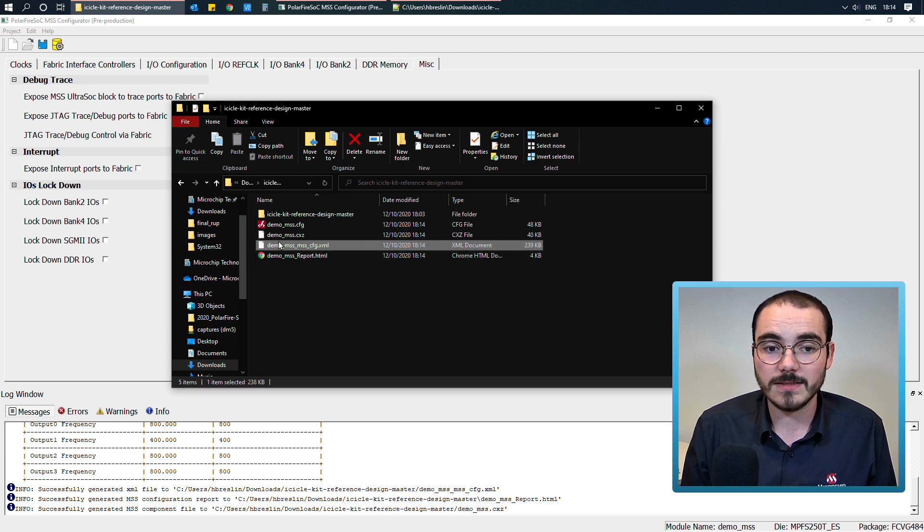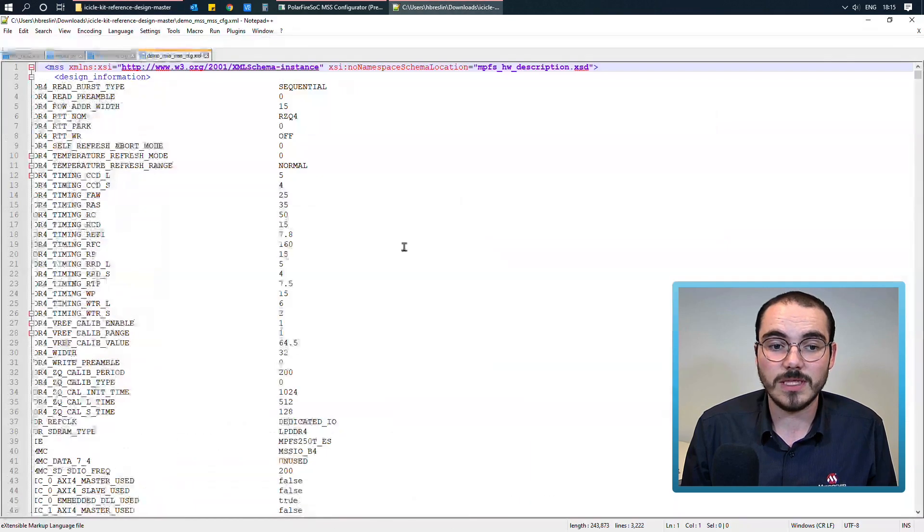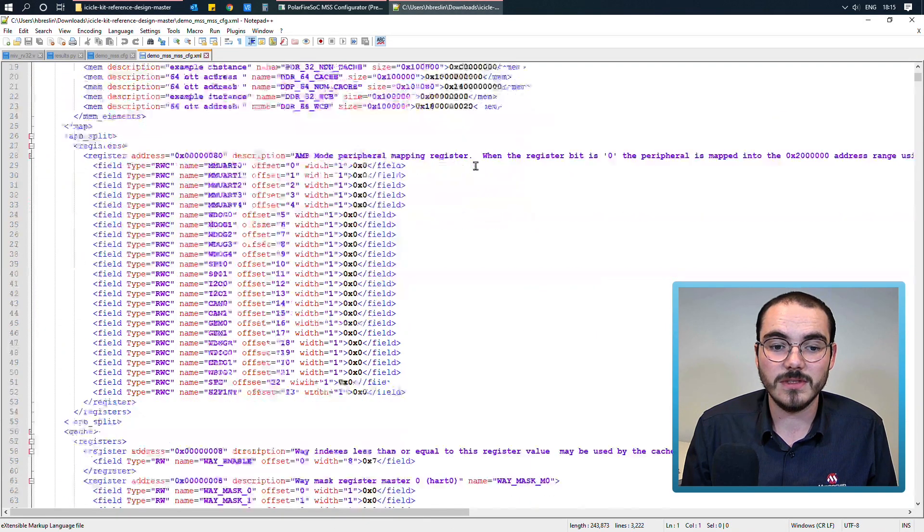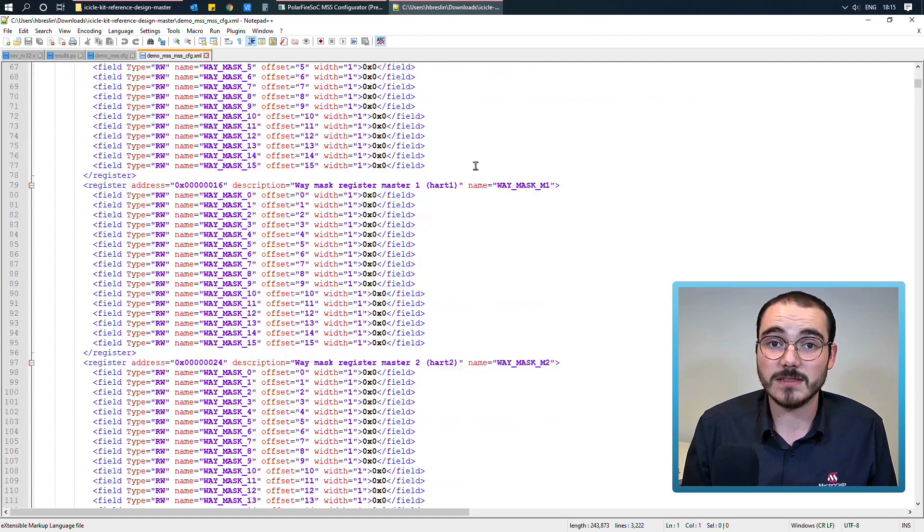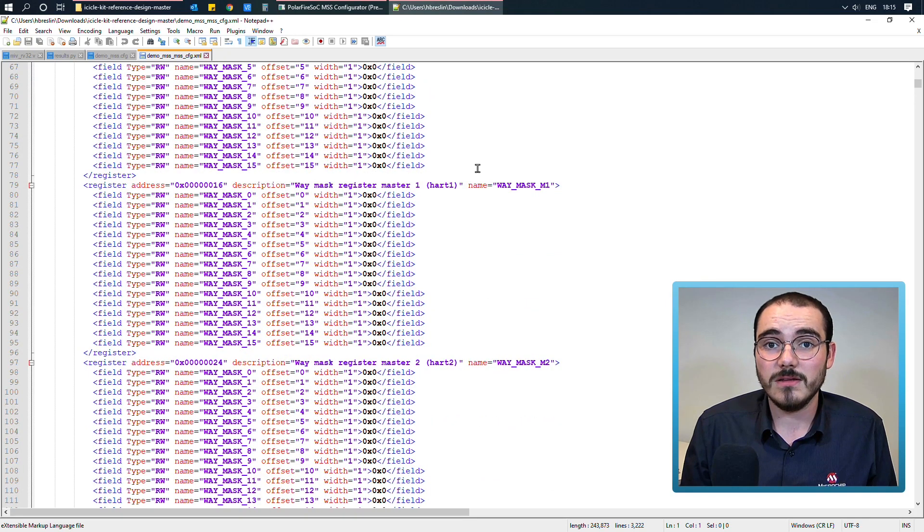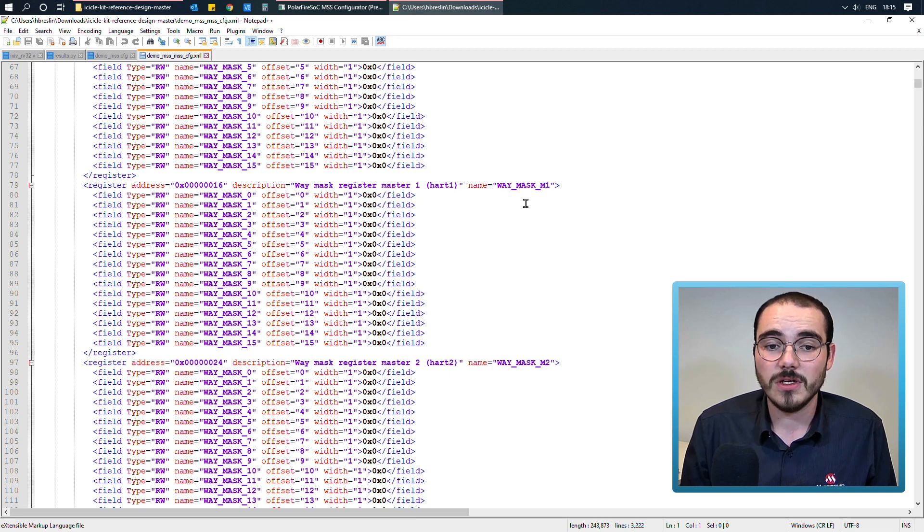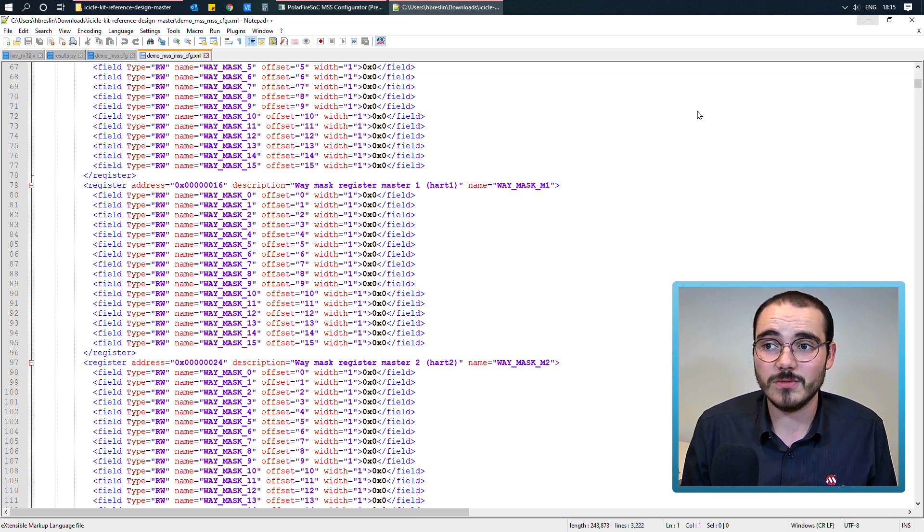Next we have our XML file, and in here we can see the configuration values for the different aspects of our system. So this file will then be used by the SoC configuration generator to actually generate the C header files for the bare metal applications we might want to use.